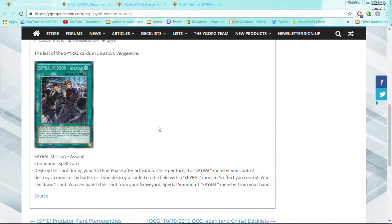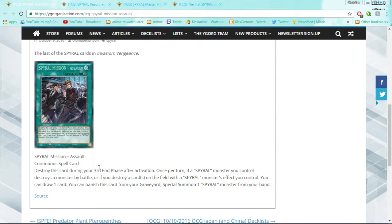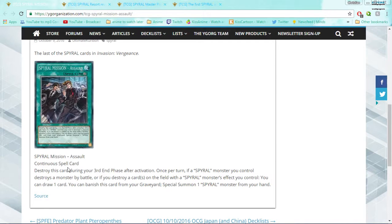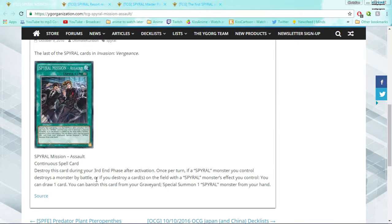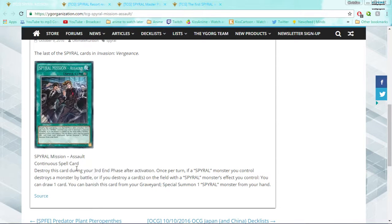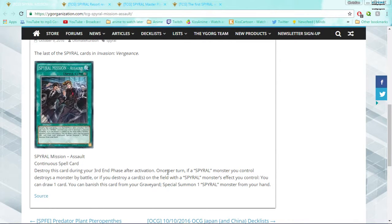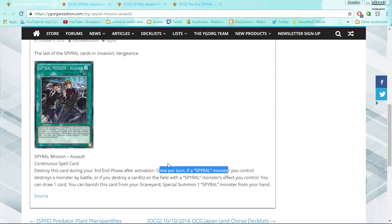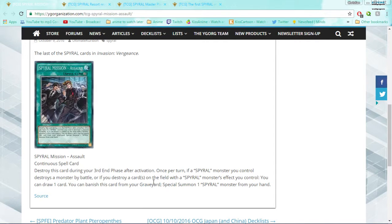Once per turn, if a Spiral monster you control destroys a monster by battle, or if you destroy a card or cards on the field with a Spiral monster's effect, you can draw one card. You can banish this card from your graveyard to special summon one Spiral monster from your hand. Overall I really like this card. I wish it didn't kill itself because it's not going to make it 3 turns - it's probably going to get destroyed by MST or Twin Twister.